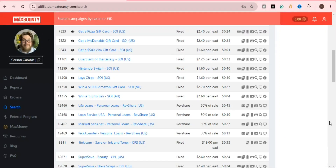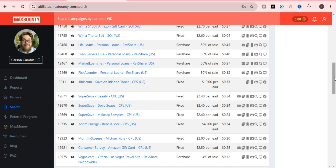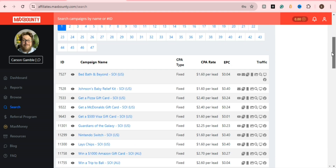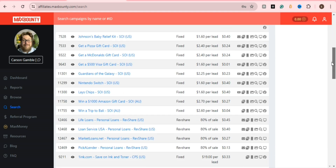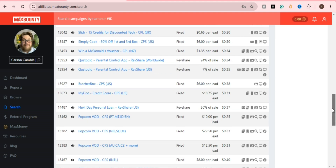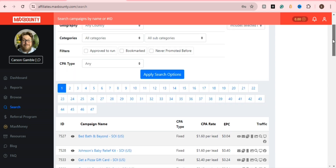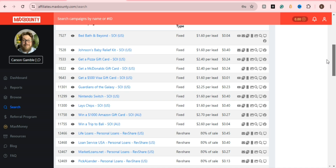Hello viewers, welcome to CPA Networks. Today I show you the MaxBounty two Australian offers. There are so many offers in MaxBounty, but I recommend these two offers because I'm also promoting them. This is the MaxBounty account. If you need a MaxBounty account, tell me. It's a very good platform for earning, especially in CPA marketing.